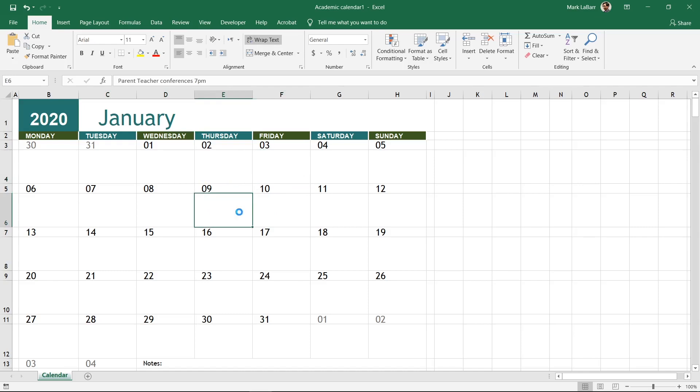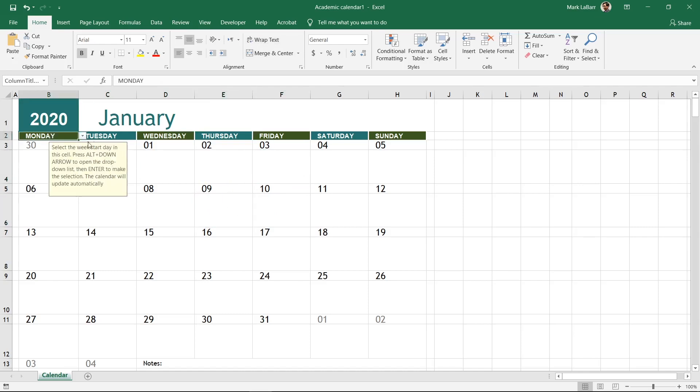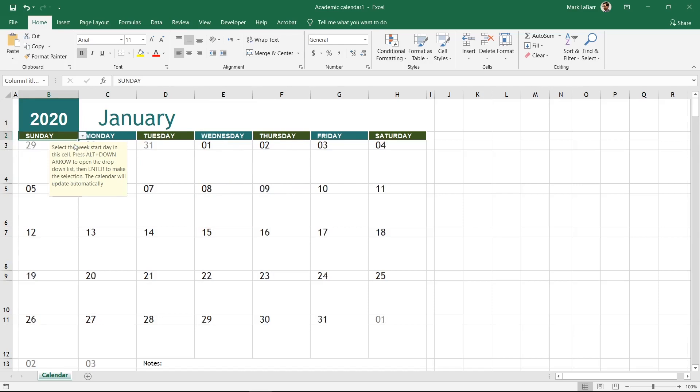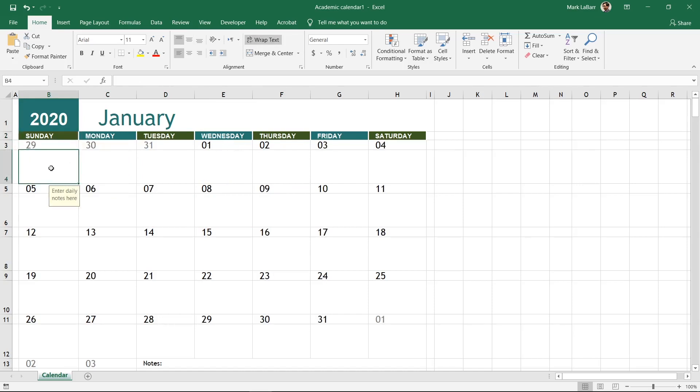Delete the placeholder text. Click Monday, then the drop down arrow. Scroll to Sunday and click that to make the week start on Sunday.